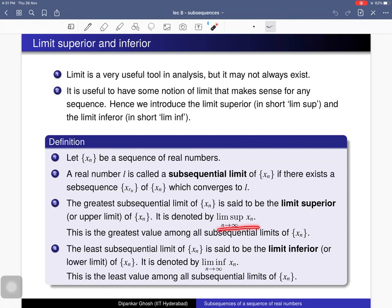Lim sup and lim inf always exist — it follows from the definition. Of course, they can be plus or minus infinity; you should include that case. So lim inf can also be plus or minus infinity.